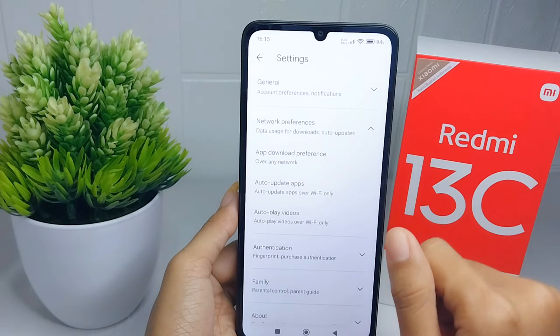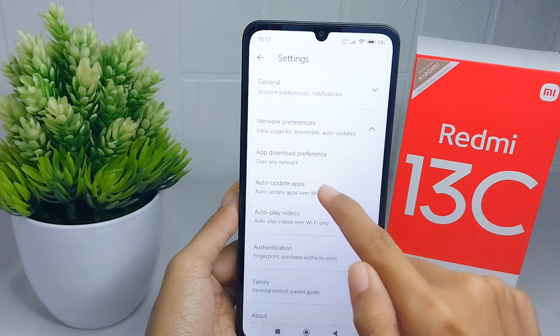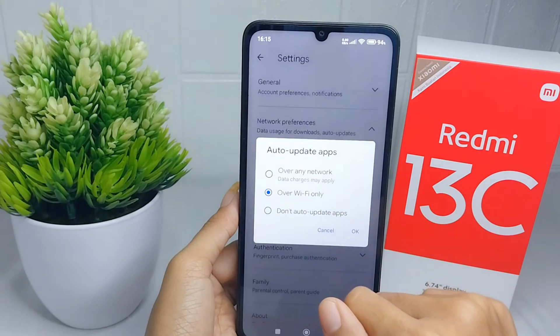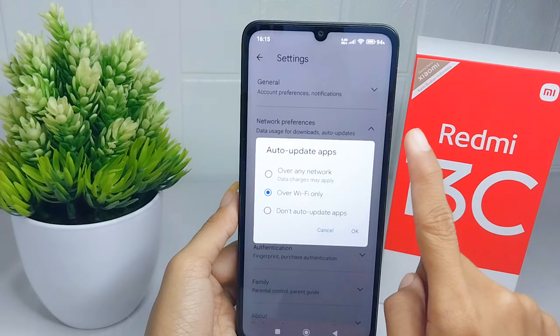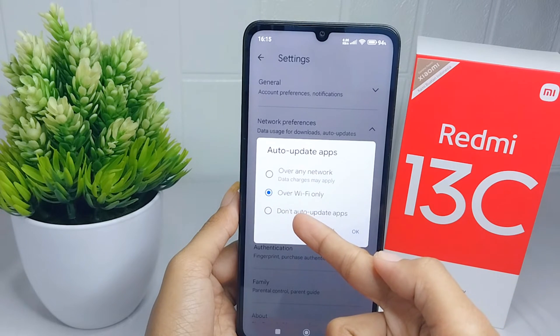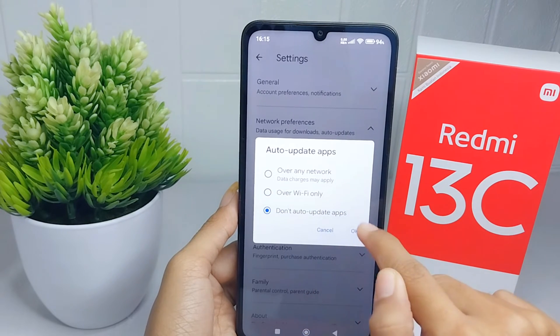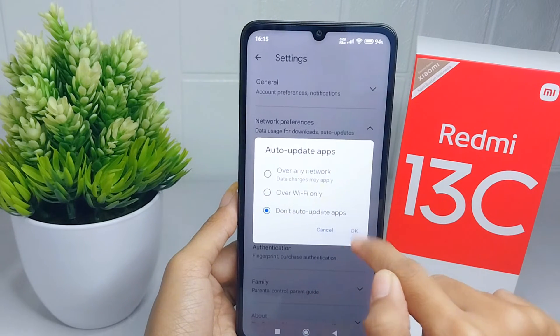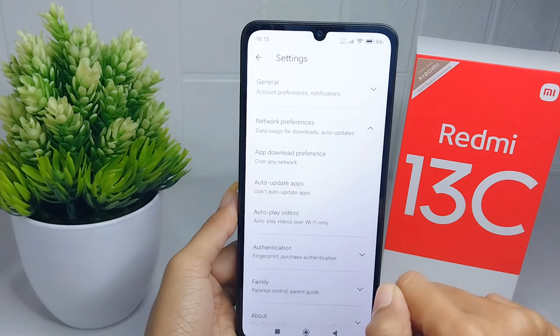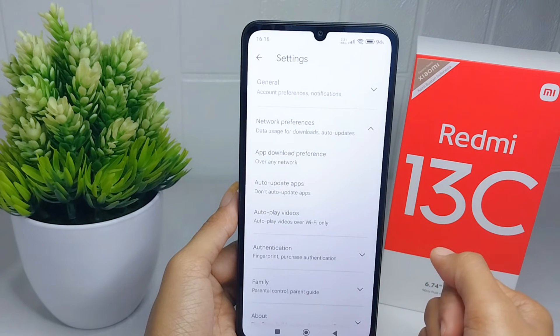Click on the second option here. After that, choose to tap 'Don't auto update apps.' The auto update on the Play Store is now successfully turned off.